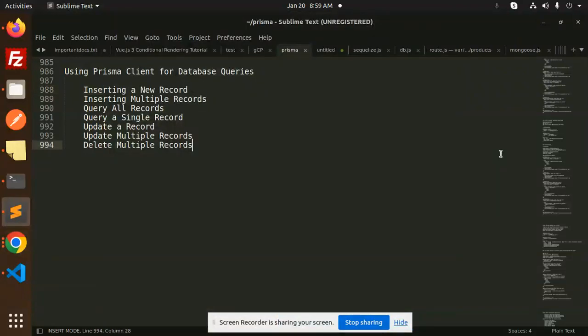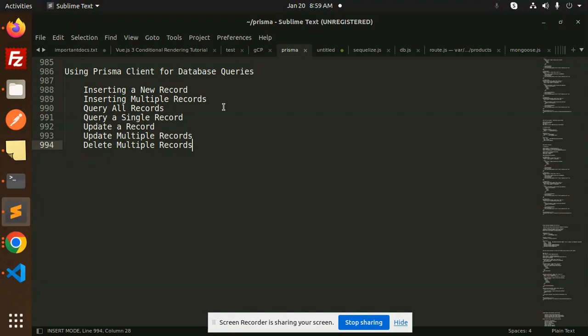Hello friends, welcome back to a new Prisma tutorial. Today we're going to learn about inserting multiple records. In the previous video we covered inserting a new record, now we're inserting multiple records. Those who haven't subscribed to my channel yet, please do subscribe, and if you liked the video please like, share, and comment.